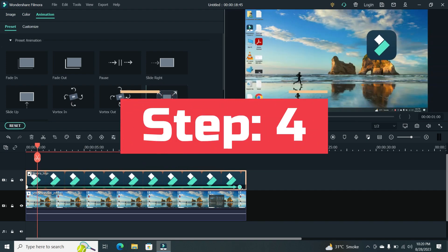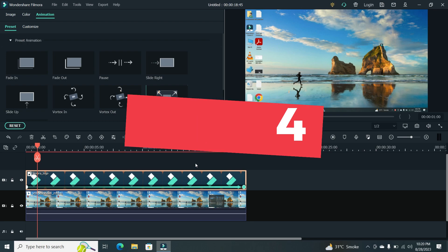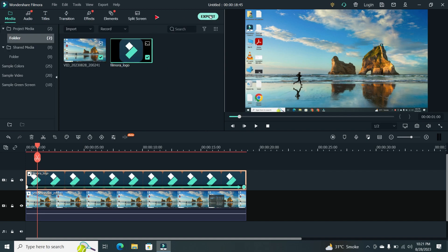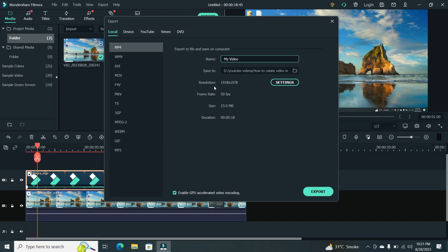Step 4. Once you're satisfied with your logo placement and animation, it's time to export your video. Click on the Export button and a window will pop up.